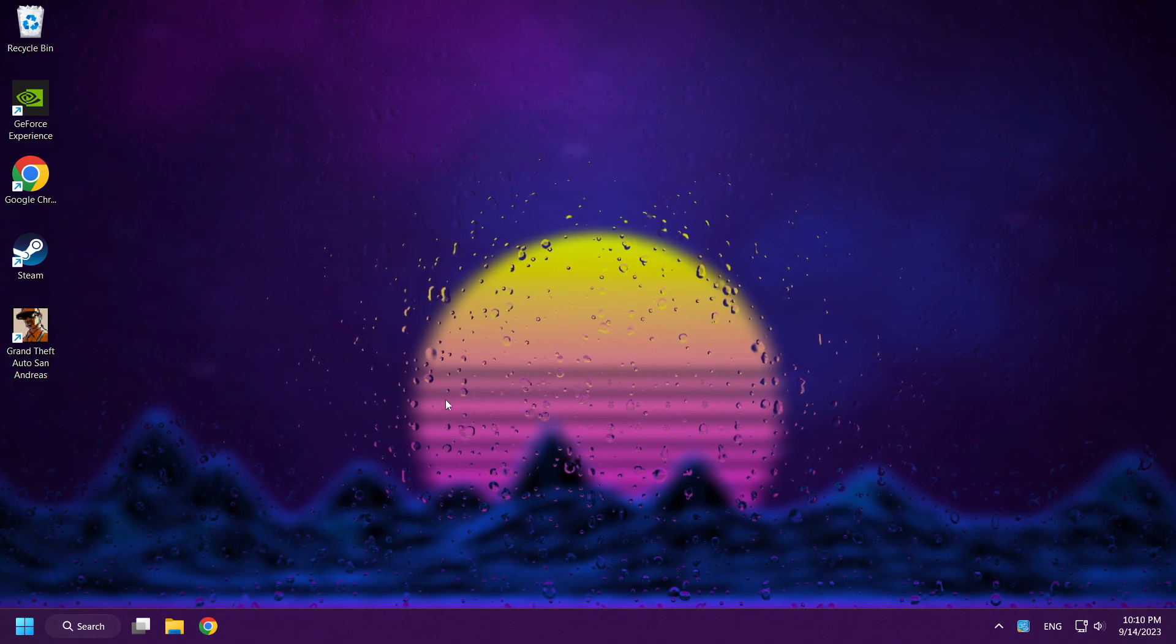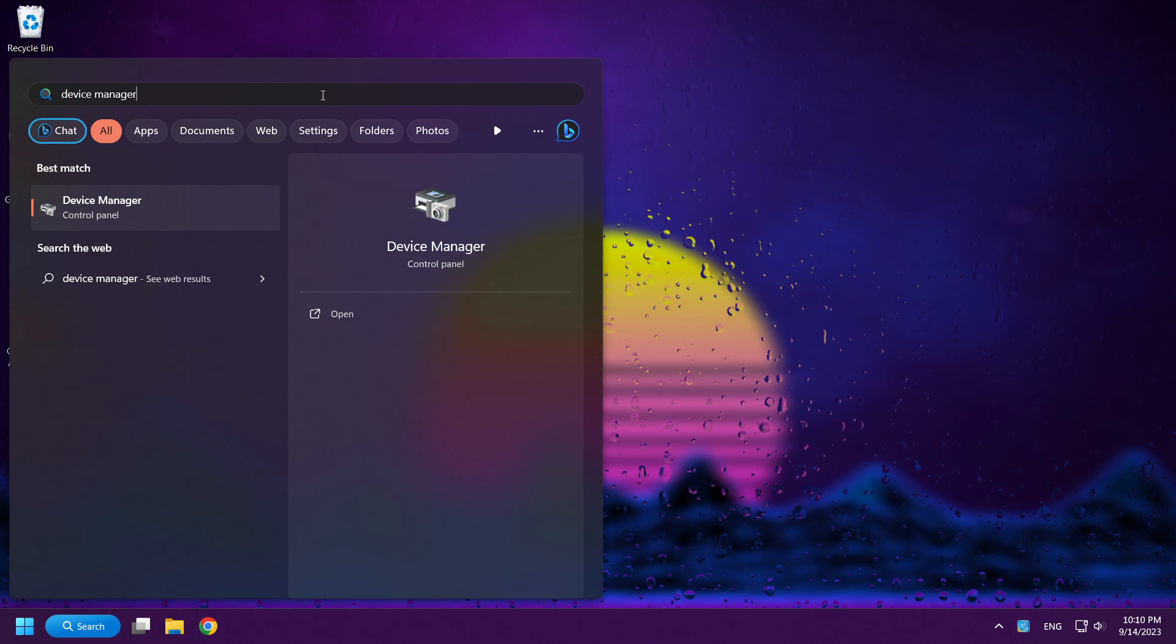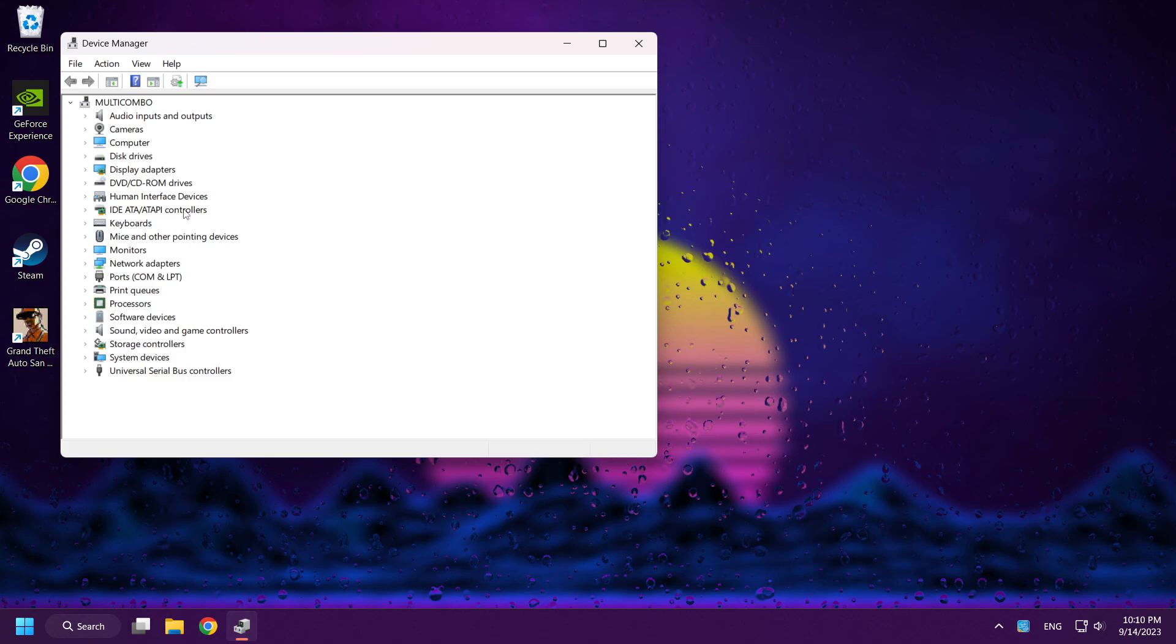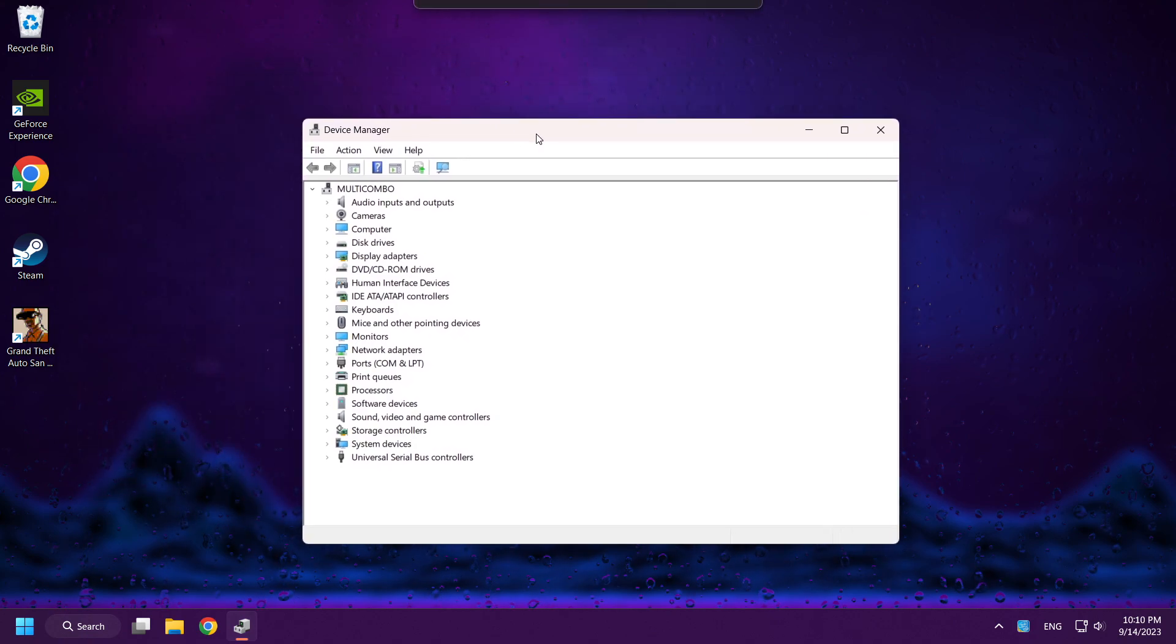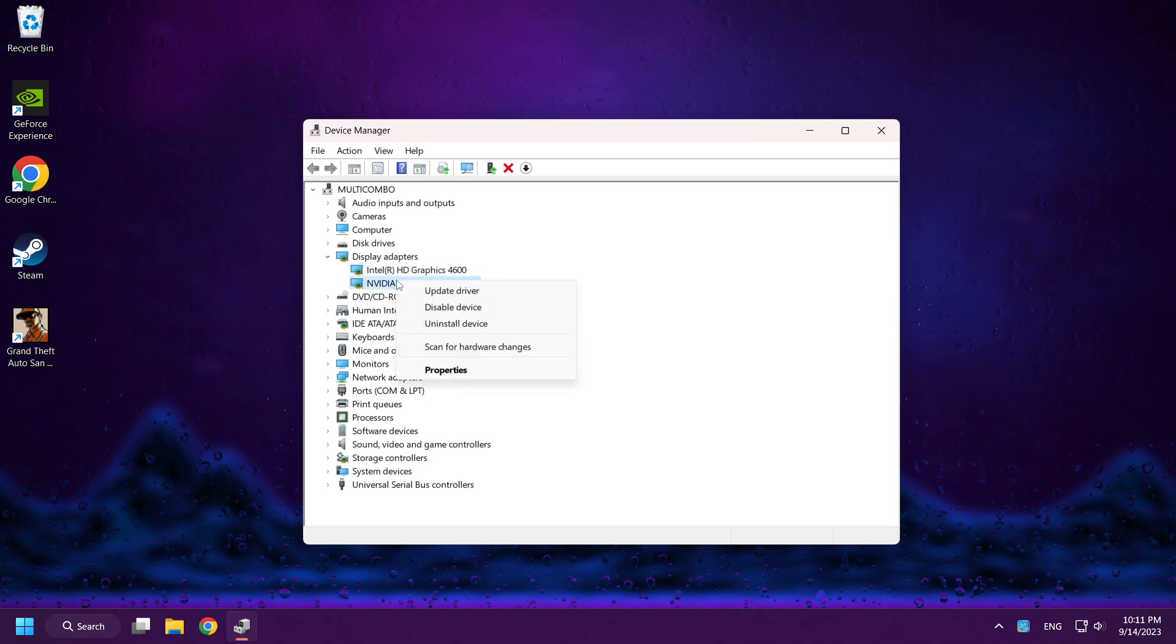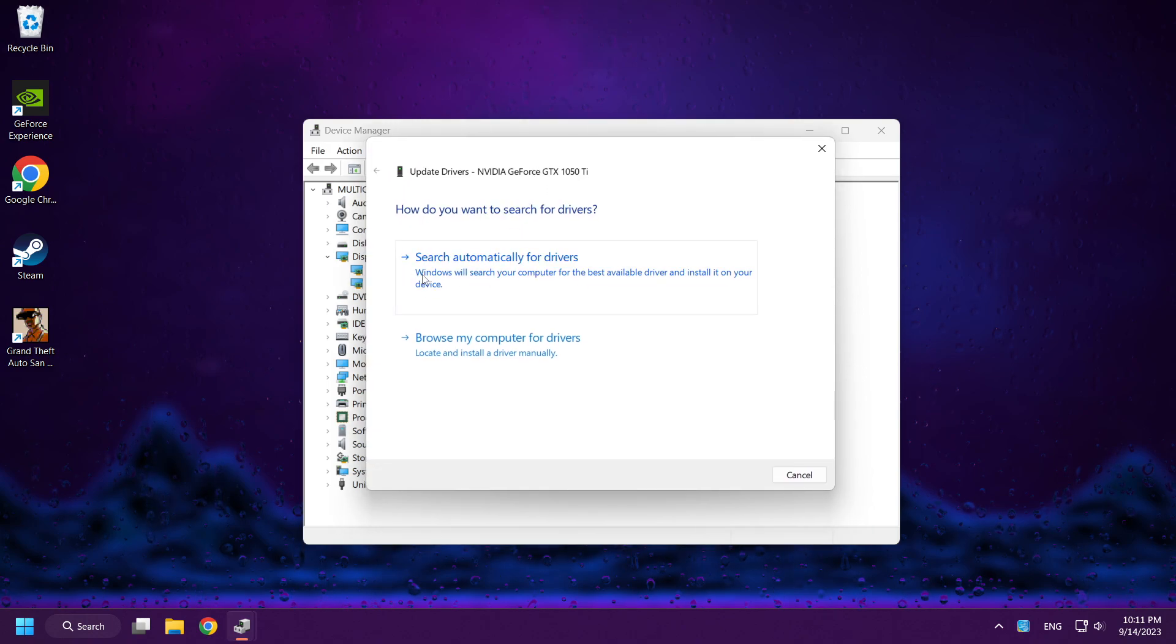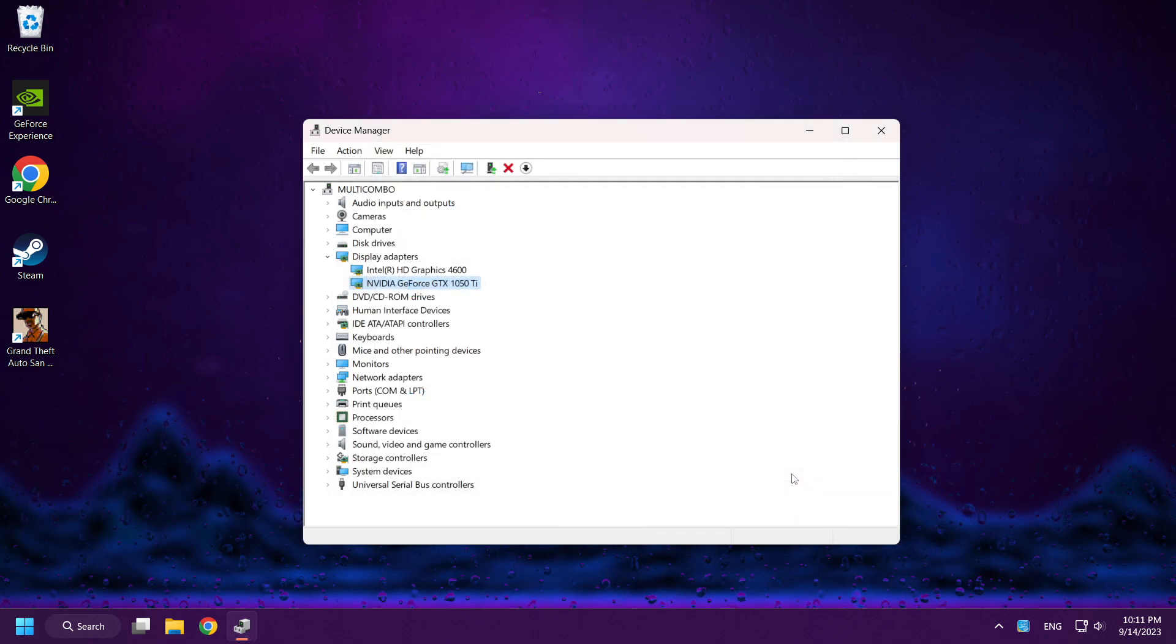If that didn't work, click search bar and type device manager. Open device manager. Click display adapters. Right click your display adapter and click update driver. Search automatically for drivers. Wait. Click close. Close window.